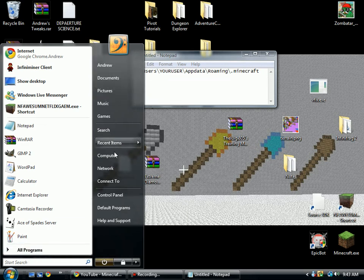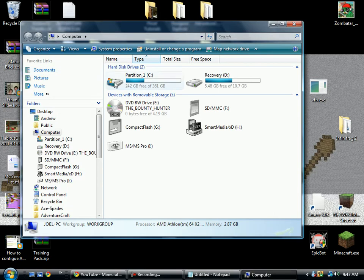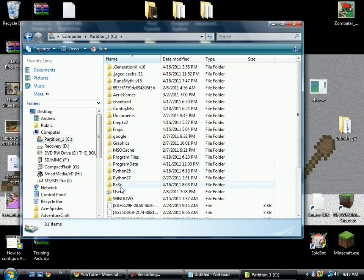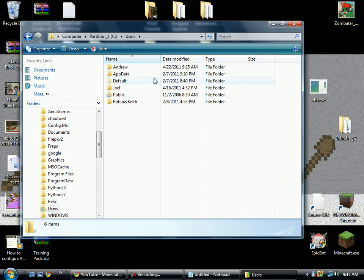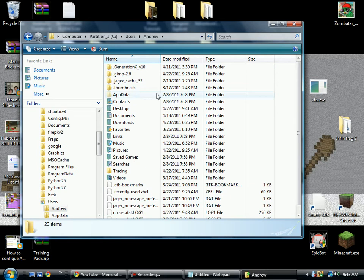You can go into computer, your C drive, your users. You're going to click on your user.